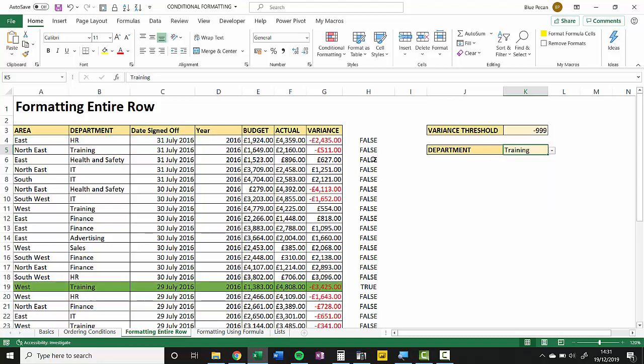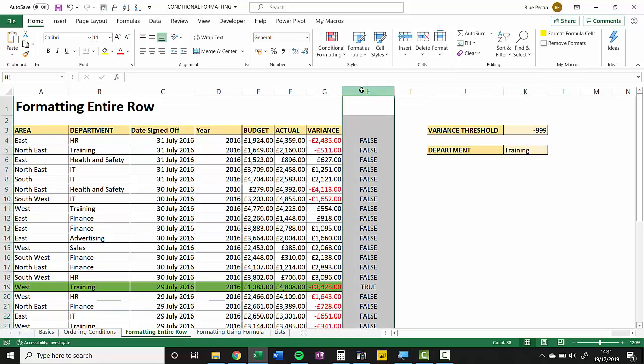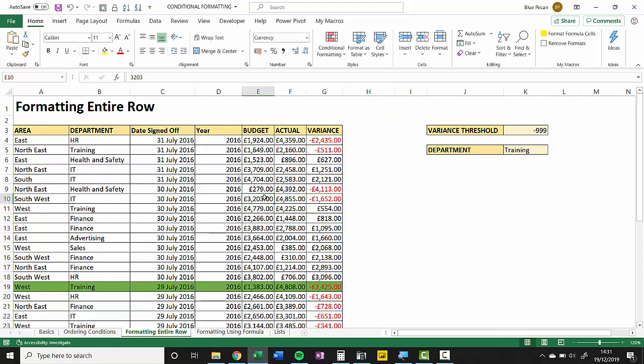Now once we've done that, we don't actually need the formula column anymore, so I can just delete that. That was just to test to see that the formula was working as we expected. And we're actually done. That's all there is to it. Thanks very much for listening. It's been Chester Tugwell at Blue Pecan Computer Training.